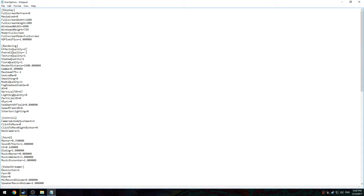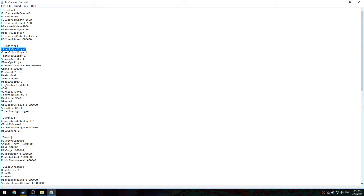You're going to always want to have your effects quality on two. The reason for that is if you have it any lower, you will not be able to see bullet impacts into the ground or blood. You will not be able to see blood. So two is the lowest you want to go.